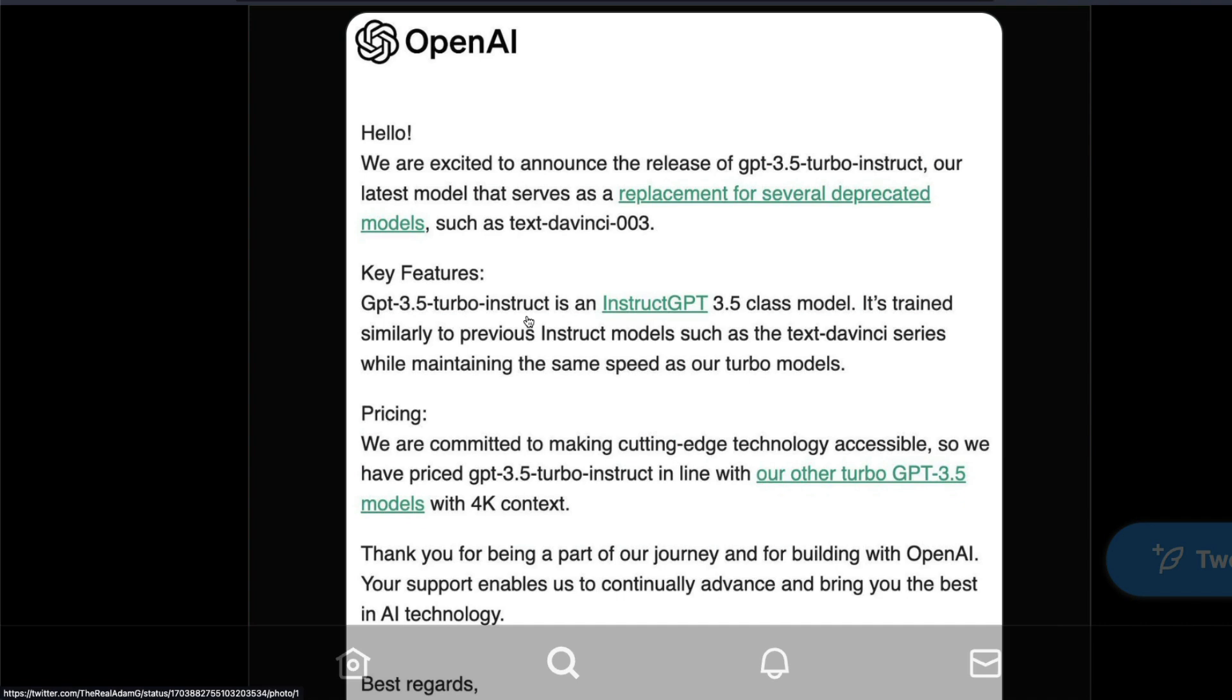The greatest part about all of this is the pricing. OpenAI is saying we are committed to making cutting-edge technology accessible, so we have priced GPT-3.5 Turbo Instruct in line with other Turbo 3.5 models with 4K context. That means GPT-3.5 Turbo Instruct is one of the cheapest models when you compare it especially with GPT-4, and it is going to be one of the best models for a lot of use cases where you don't need the best flair of GPT-4.